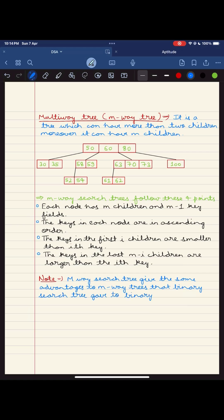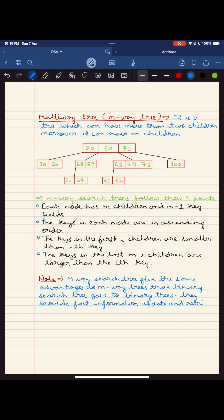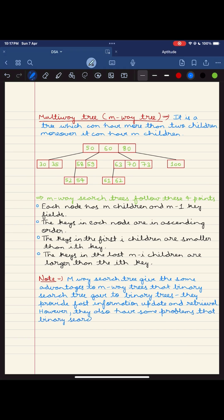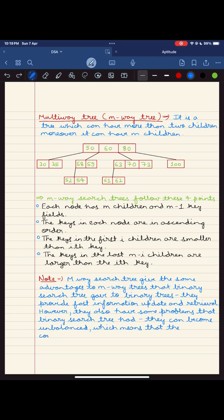But here is the twist: they face the same challenges as binary trees — balance is crucial. Just like in a forest where the growth of each tree is carefully taken care of, constructing these trees is of paramount importance, ensuring they stand tall and strong, ready to serve up data at a moment's notice.